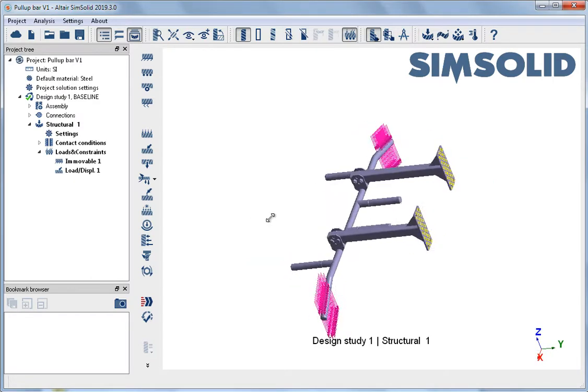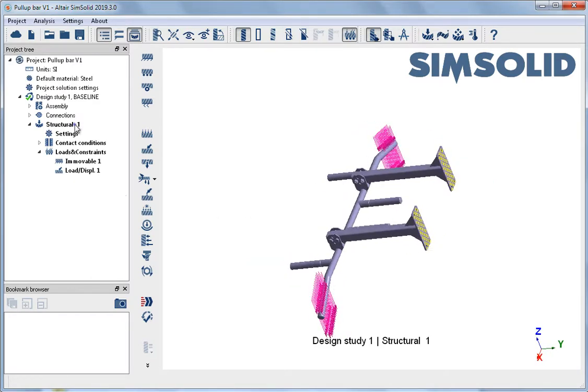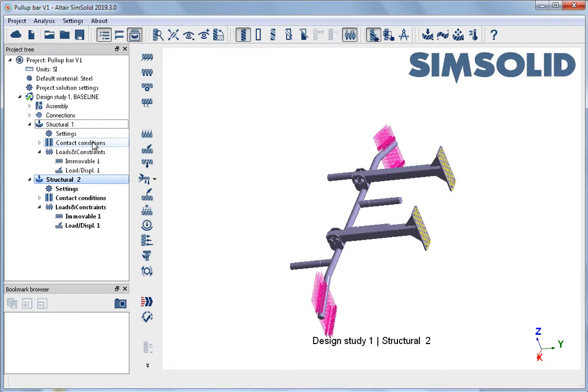Additional analyses can be created by copying the existing analysis setup. In the second analysis, the load locations are adjusted to simulate the load on a different area of the model.